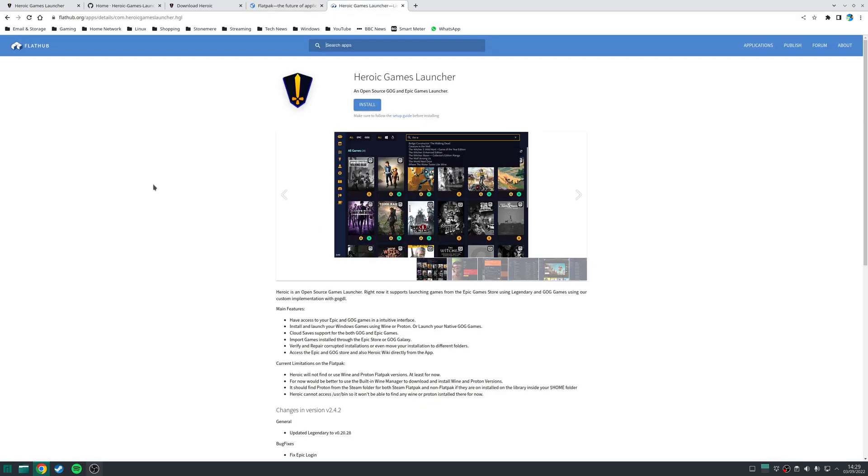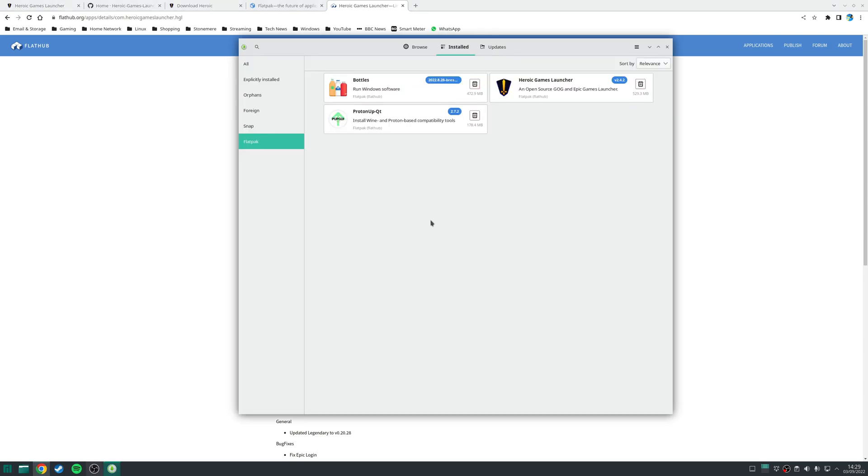Once you've done that, you can install the application using the recommended method. However, in my case, since I'm using Manjaro, I've installed the Heroic Game Launcher using the Flatpak version using Pamac or the Add/Remove software application. Use the method that's suitable to your distribution, and once you've installed it, launch the application.